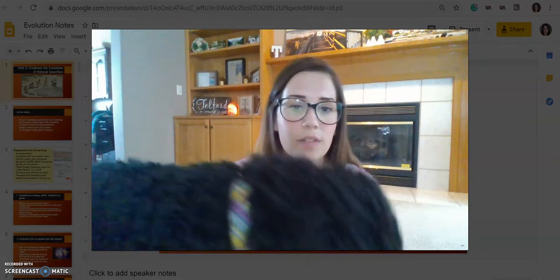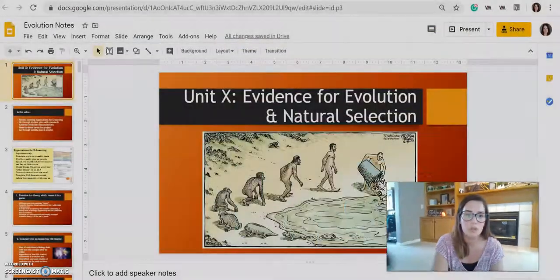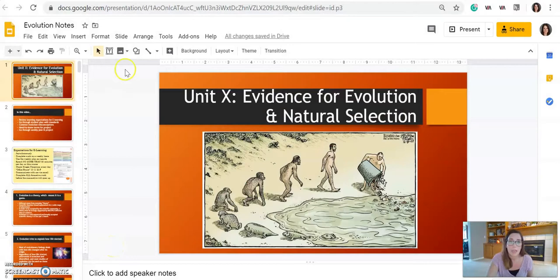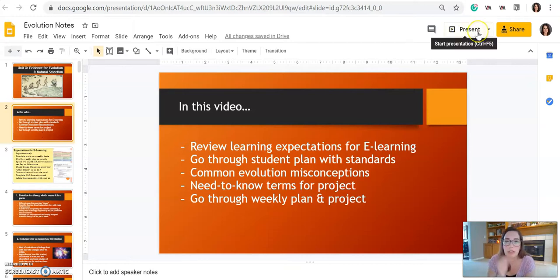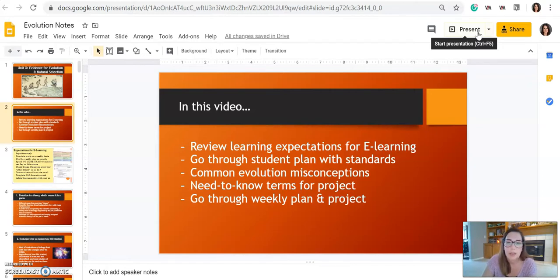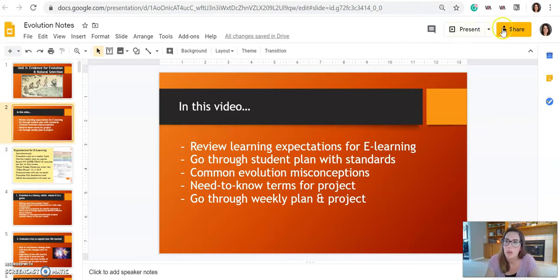In this video — and this might turn into a two-part video — I am going to review the learning expectations for e-learning with you guys, go through the student plan with standards for this last unit, talk about some common evolution misconceptions, and go through some need-to-know terms for the project you're going to do this week. And last, we'll go through the weekly plan and the expectations for the project.